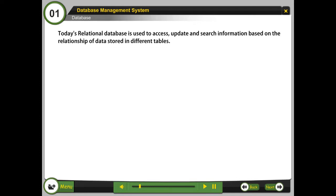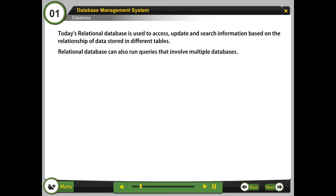Today's relational database is used to access, update, and search information based on the relationship of data stored in different tables. Relational database can also run queries that involve multiple databases.